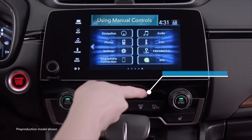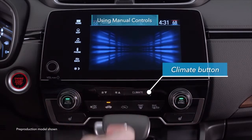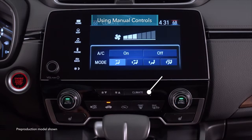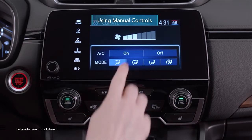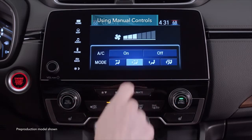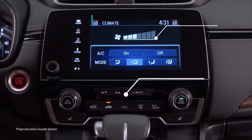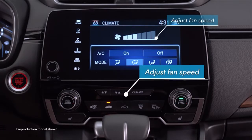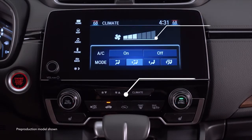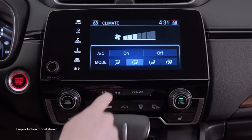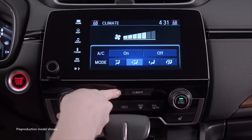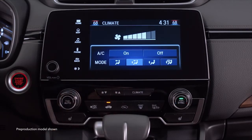For manual control, touch the climate button just below the display. The touch screen will display buttons for turning the AC on or off, selecting the desired vent modes, and adjusting the fan speed. You can swipe the fan speed buttons for quick action. Select models also have hard buttons below the display that allow you to adjust fan speed.